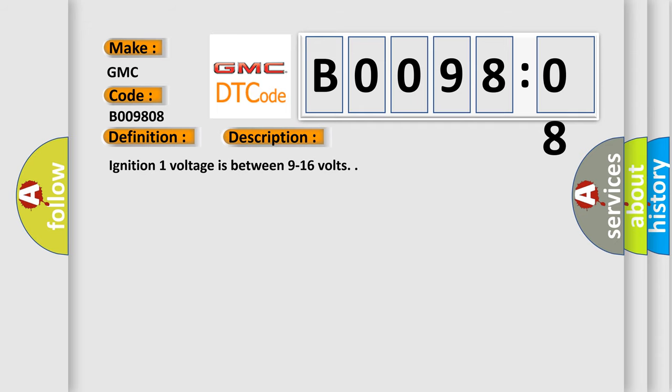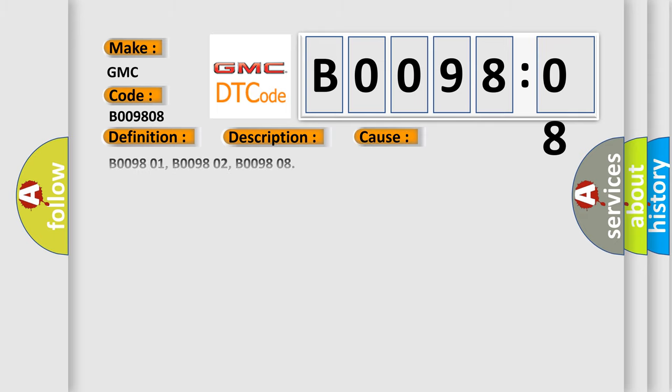Ignition 1 voltage is between 9 to 16 volts. This diagnostic error occurs most often in these cases.